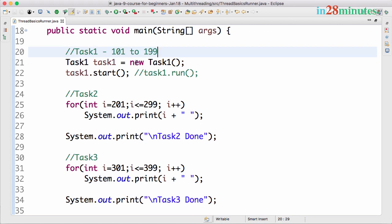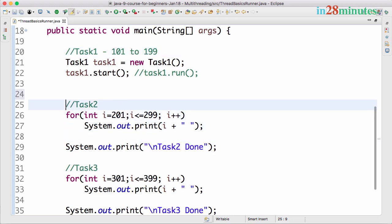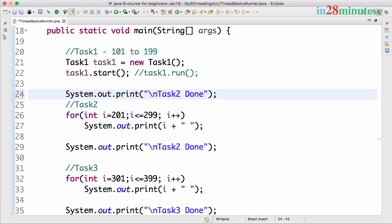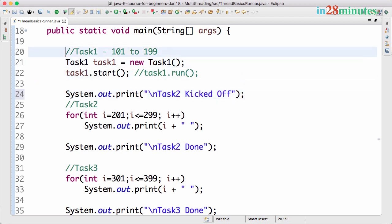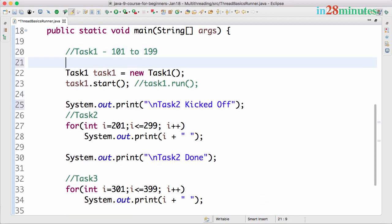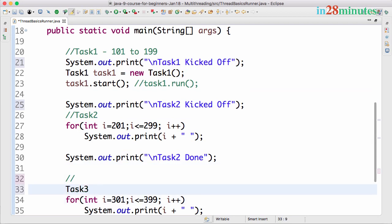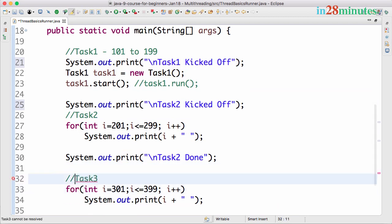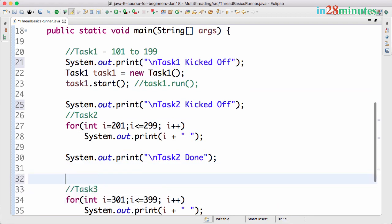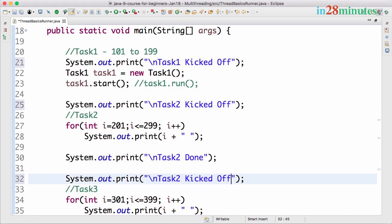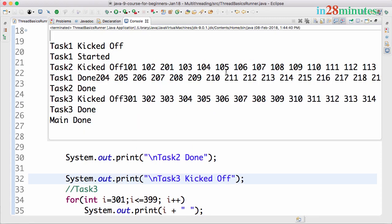To make this even more clear, what I will do is say Task2 kicked off. Task2 is going to be kicked off right now. So let's put another statement here saying Task1 kicked off, Task2 kicked off, and here I'll print another statement saying Task3 kicked off. Let's run this right now.